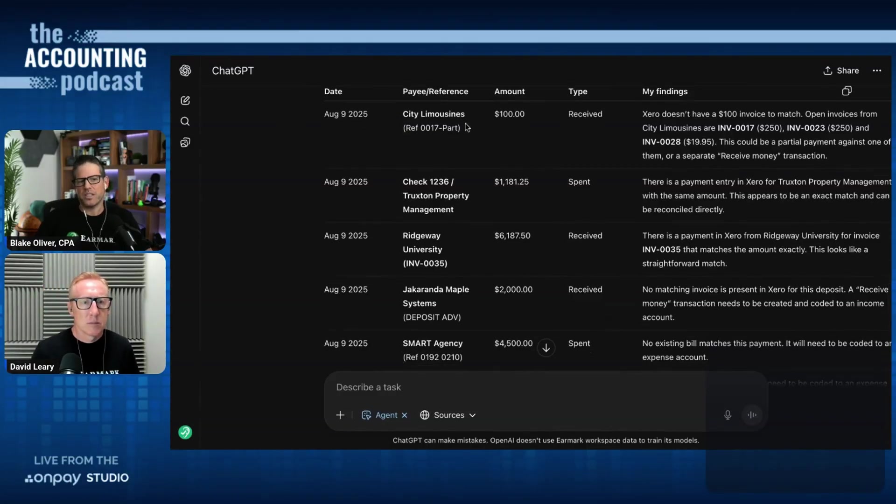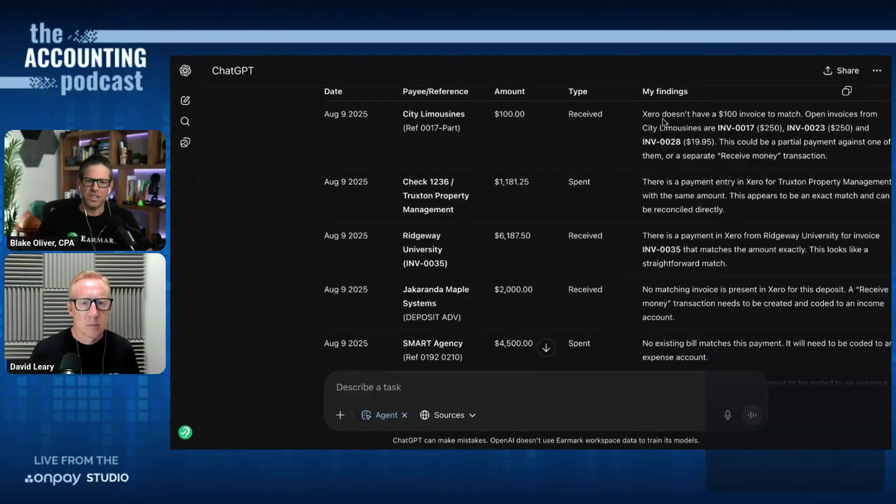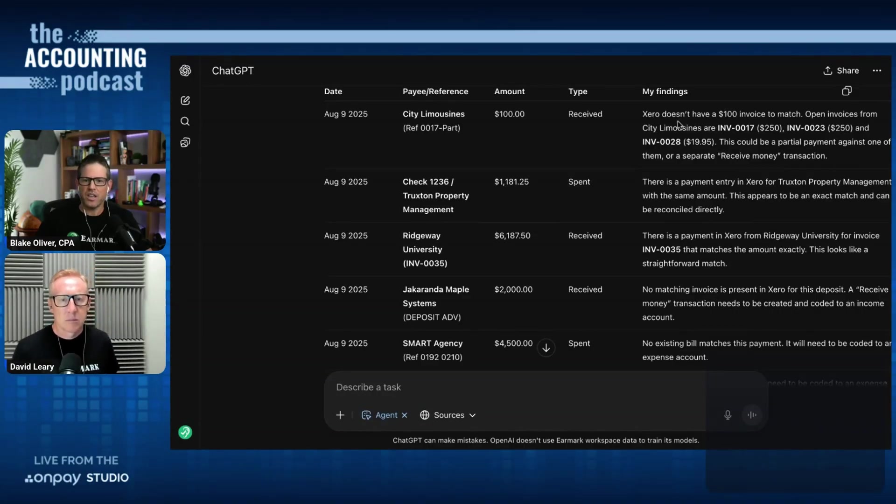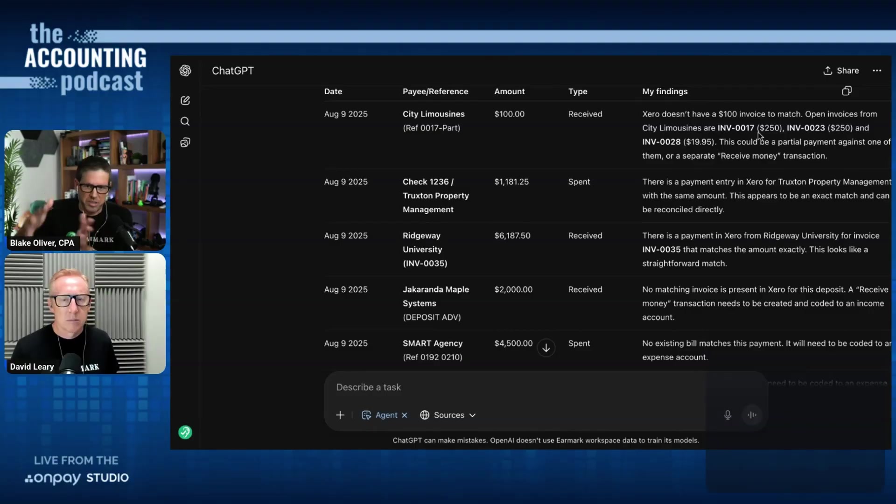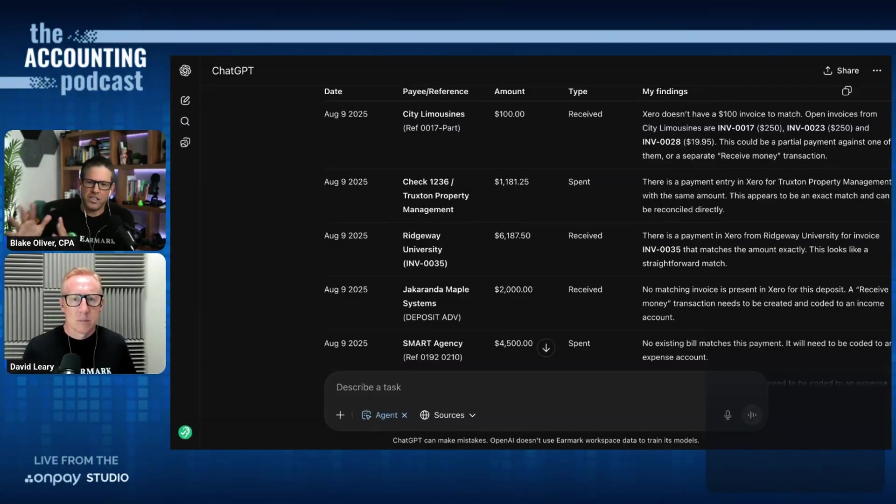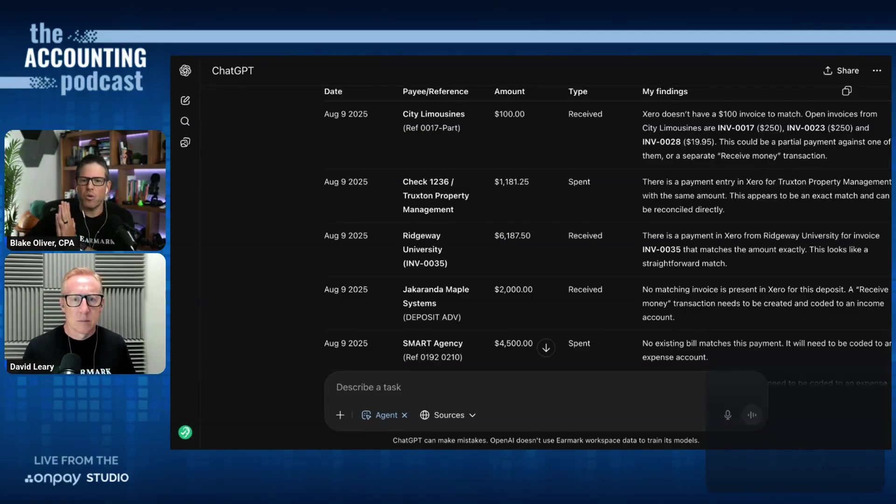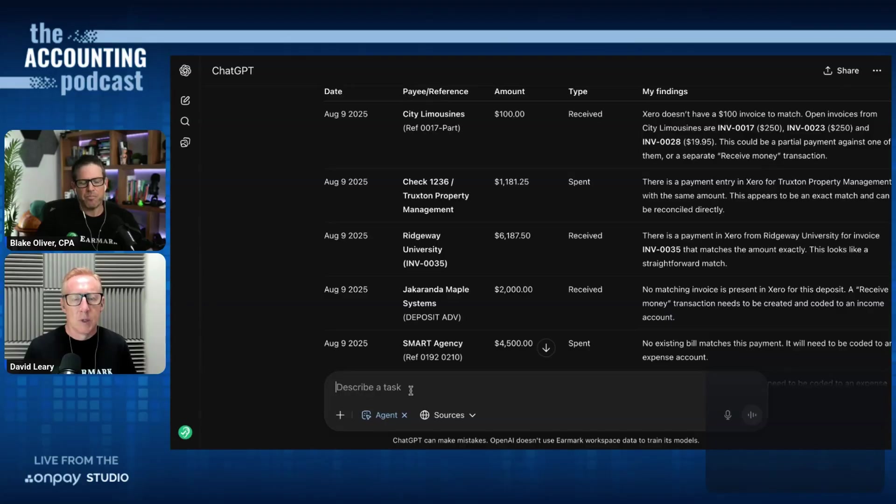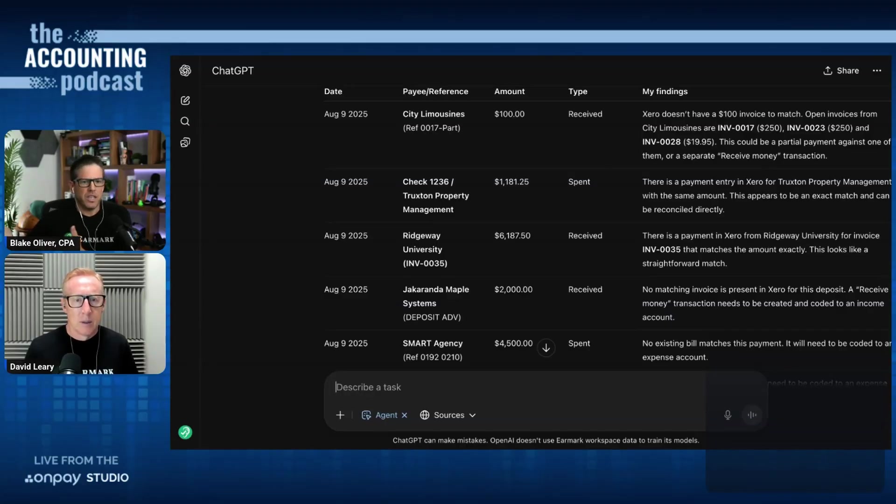So for instance, with the city limousines deposit for $100, it says Xero doesn't have a $100 invoice to match. Open invoices are different amounts, and it gives me those. And it suggests that this could be a partial payment against one of them or a separate received money transaction. And it wants me to tell it what to do now.